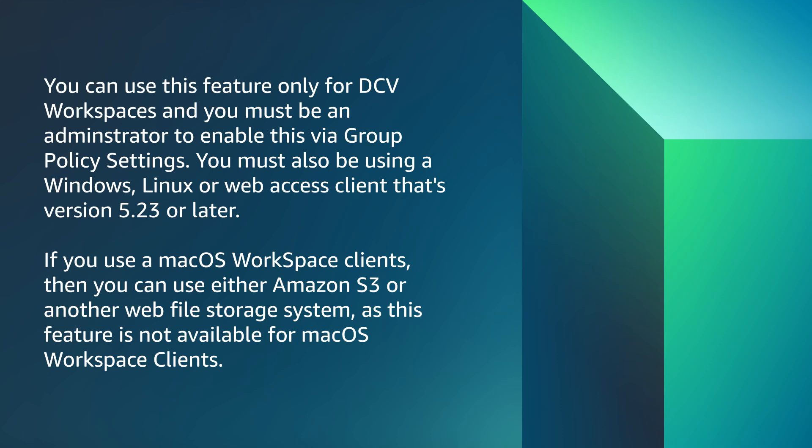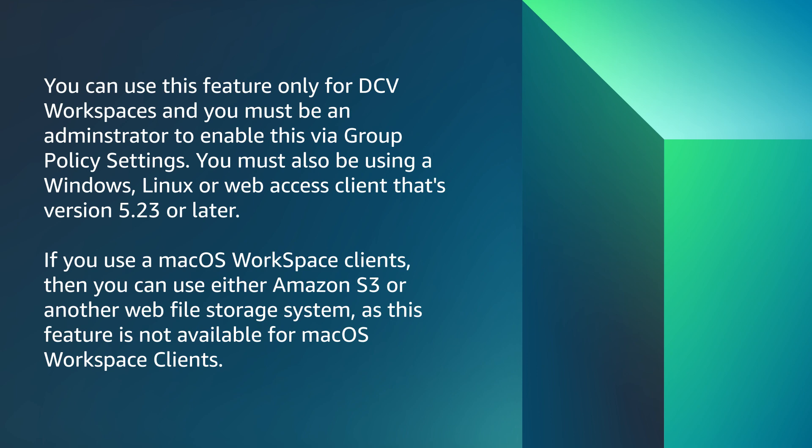As mentioned, you can use this feature only for DCV Workspaces and you must be an administrator to enable this via group policy settings. You must also be using a Windows, Linux or web-based client version 5.23 or later. If you're using Mac OS workspace clients, then you can either use Amazon S3 or another web file storage system as mentioned previously, as this feature is not available for Mac OS workspace clients.